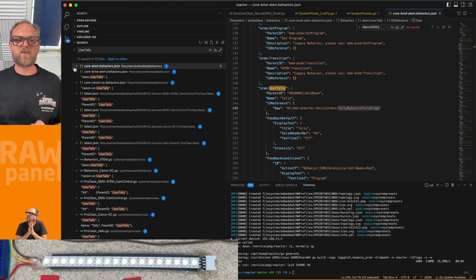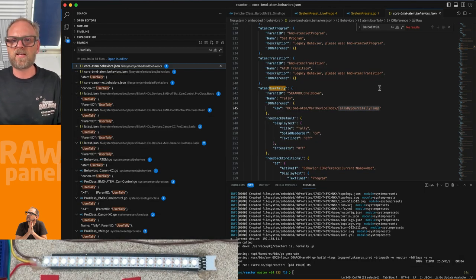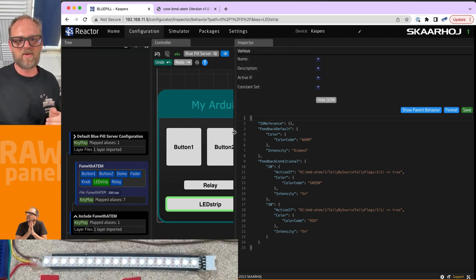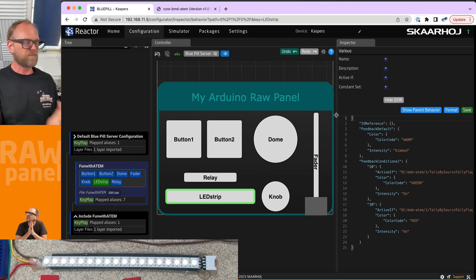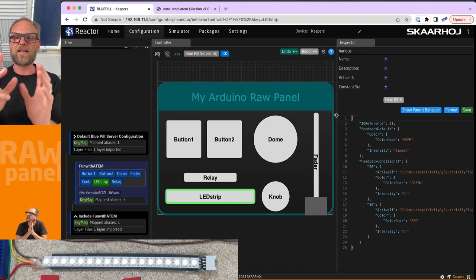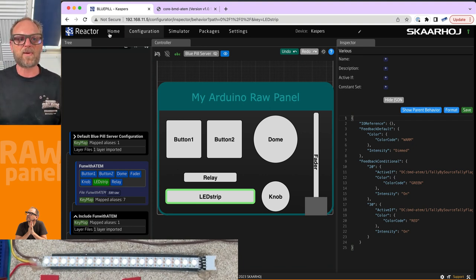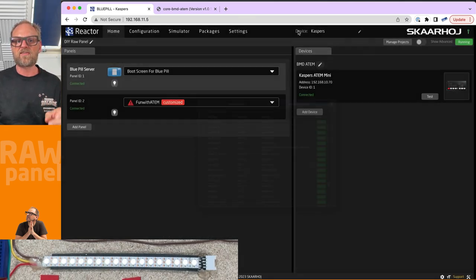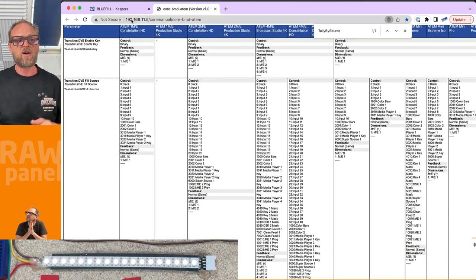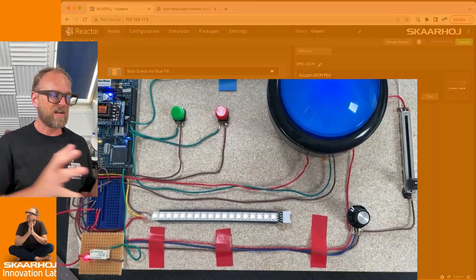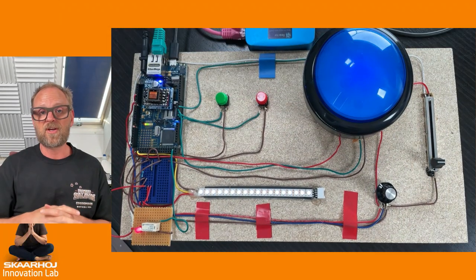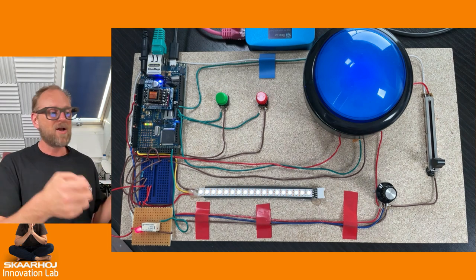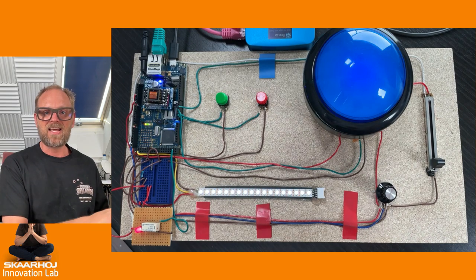Thanks for following along in this video. It should be super interesting to see how easy it is to build electronics yourself for your broadcast sets and import them in an orderly way into Reactor, where you can combine them with any device you set up on the home screen. You have hundreds and thousands of parameters you can attach to your homegrown electronics to create unique solutions for your TV productions. Follow along on the next episode where I'll show you the schematics, the code, and all the details that make this a raw panel device.